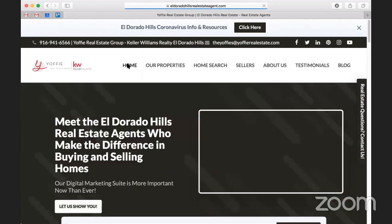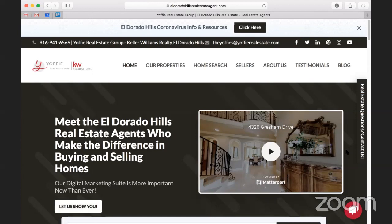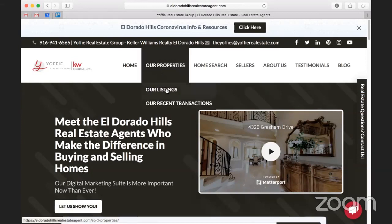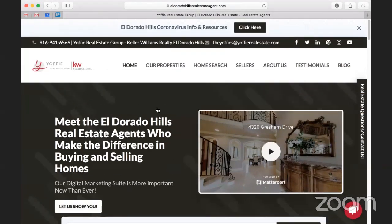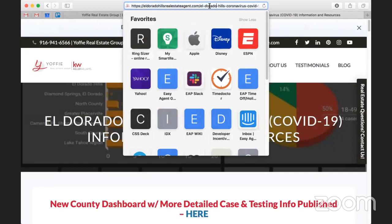So let's dive right in. I have their website pulled up here — we are looking at eldoradohillsrealestateagent.com. This is a client that has been with us for some time and does really great numbers in search results related to El Dorado Hills. Up here they've changed one of their calls to action to 'El Dorado Hills Coronavirus Info and Resources,' so let's click there. The URL is 'eldorado-hills-coronavirus-covid19-information-and-resources' — already a pretty keyword jam-packed URL.